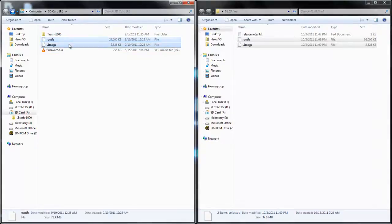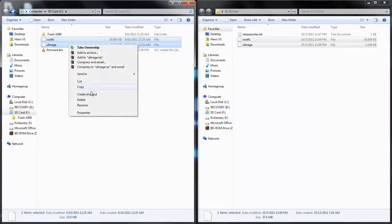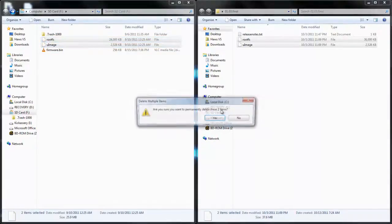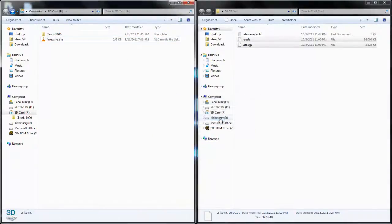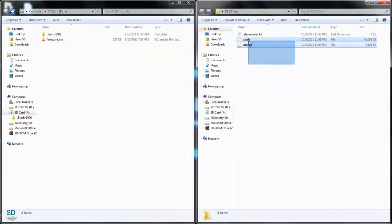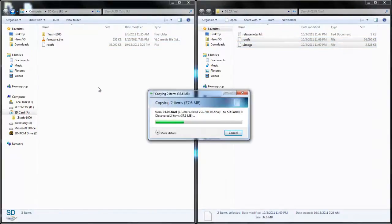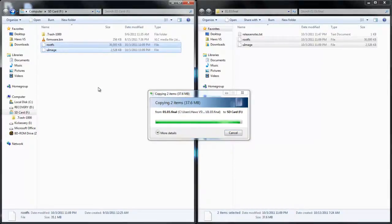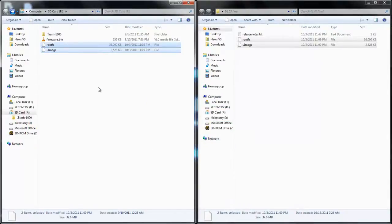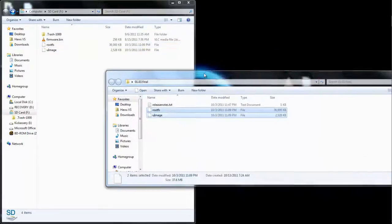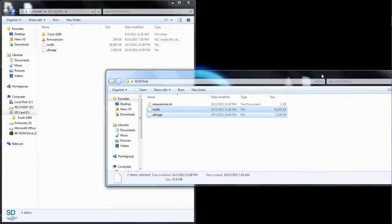So you delete the two that are on the card and replace them with the updated ones. And just like that, we updated the X360 key.